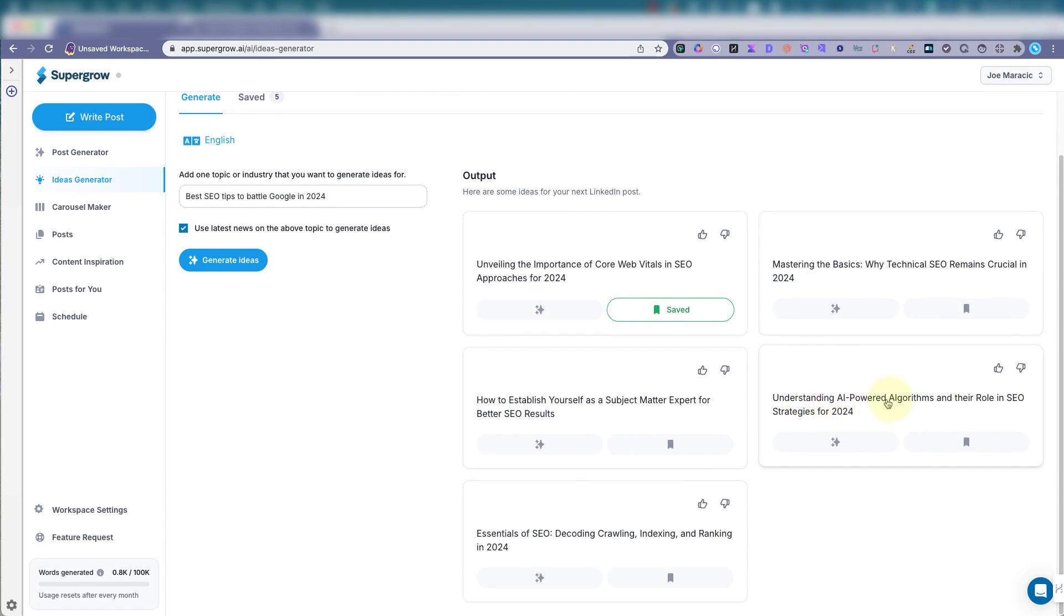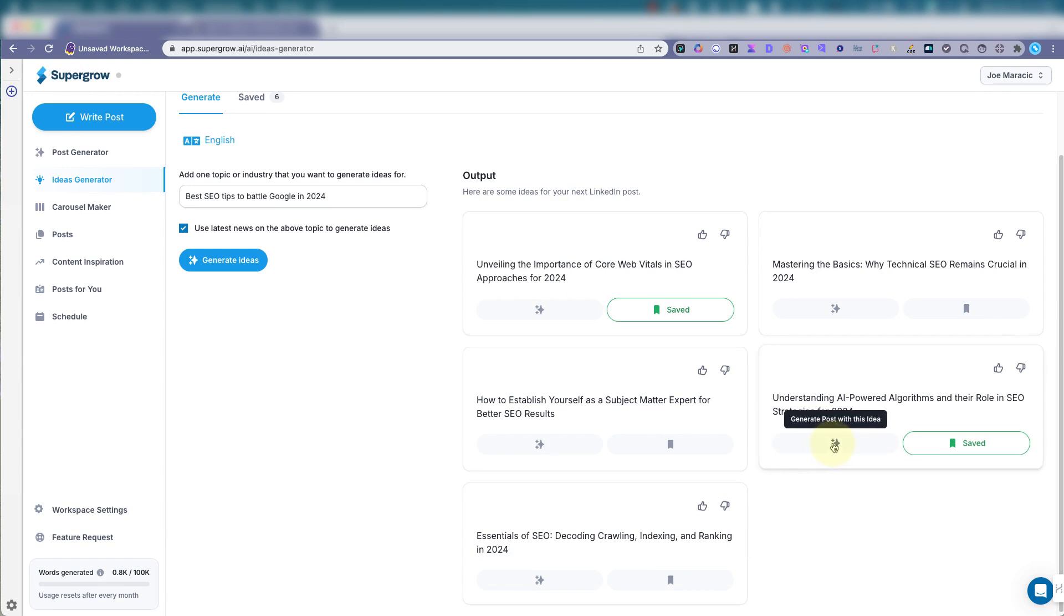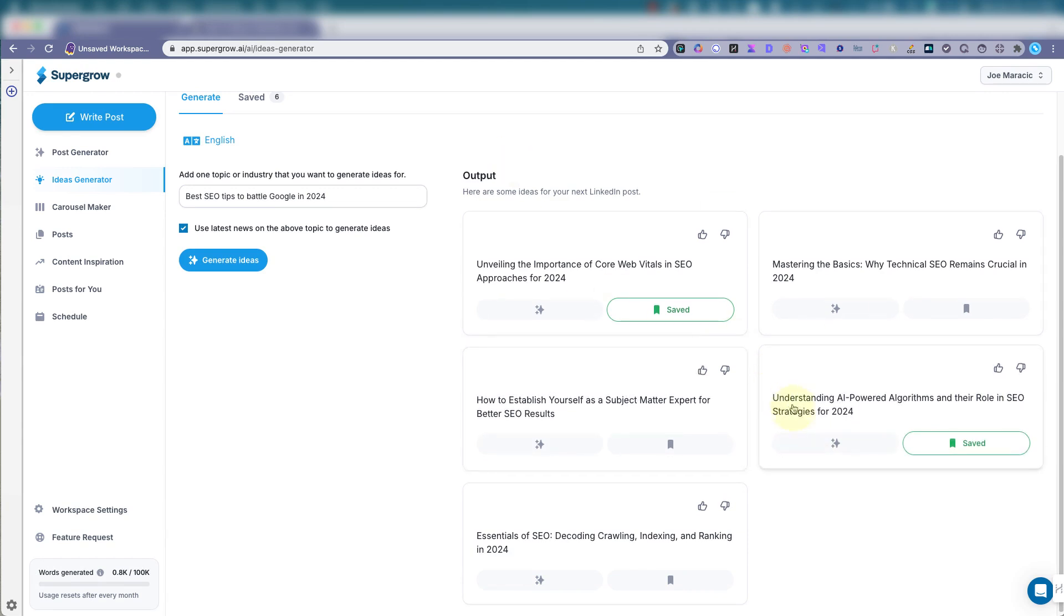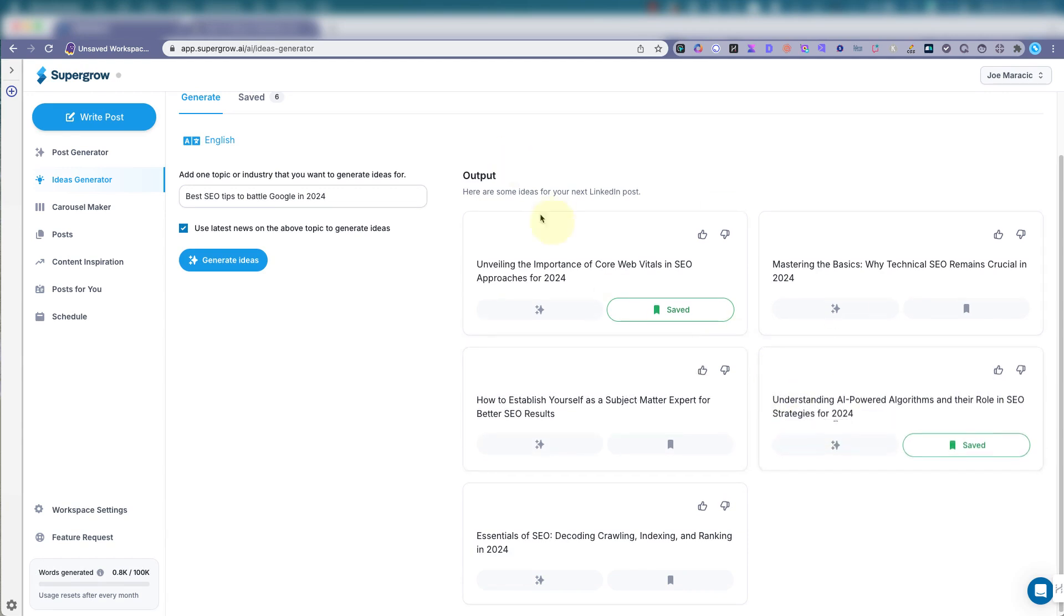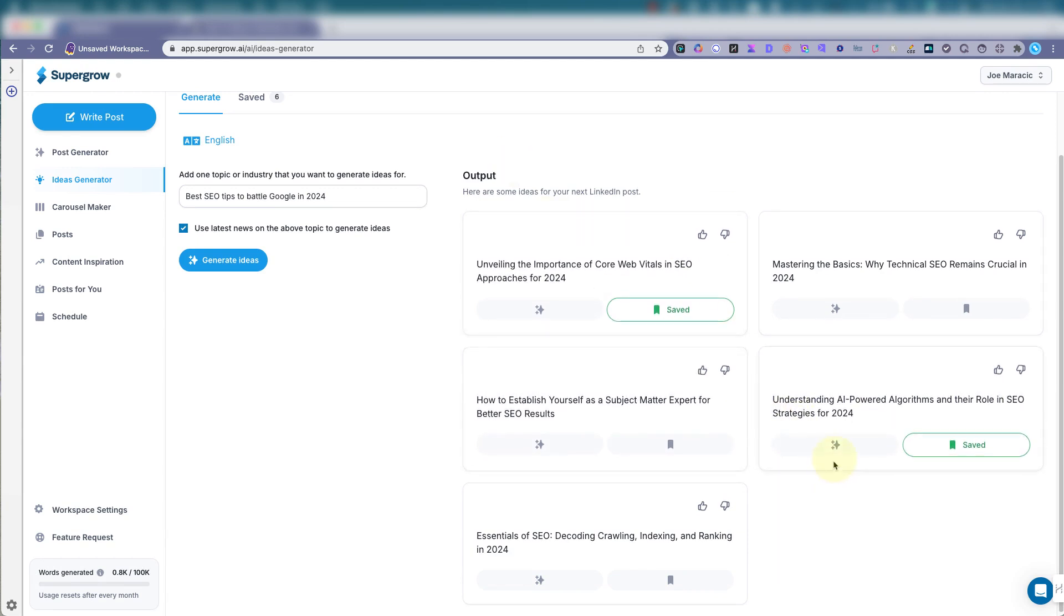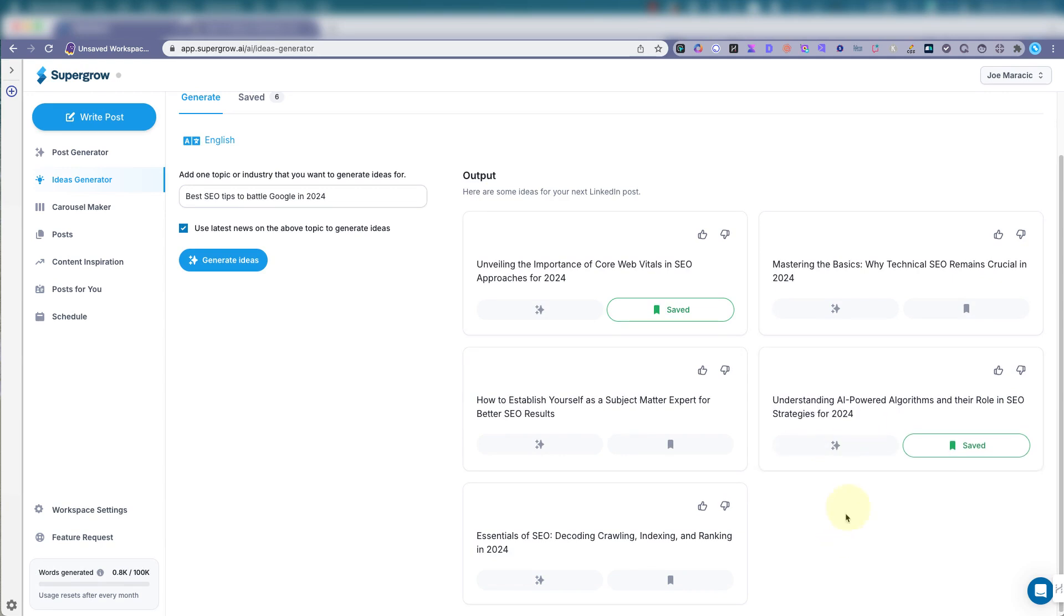Oh, understanding AI power algorithms and the role in SEO strategies. Save that one. Generate that. So you can see you can use this as a brainstorming tool. You don't even have to post anything. Use it for later. You can write a blog about it. SuperGrow has a lot of goodies.